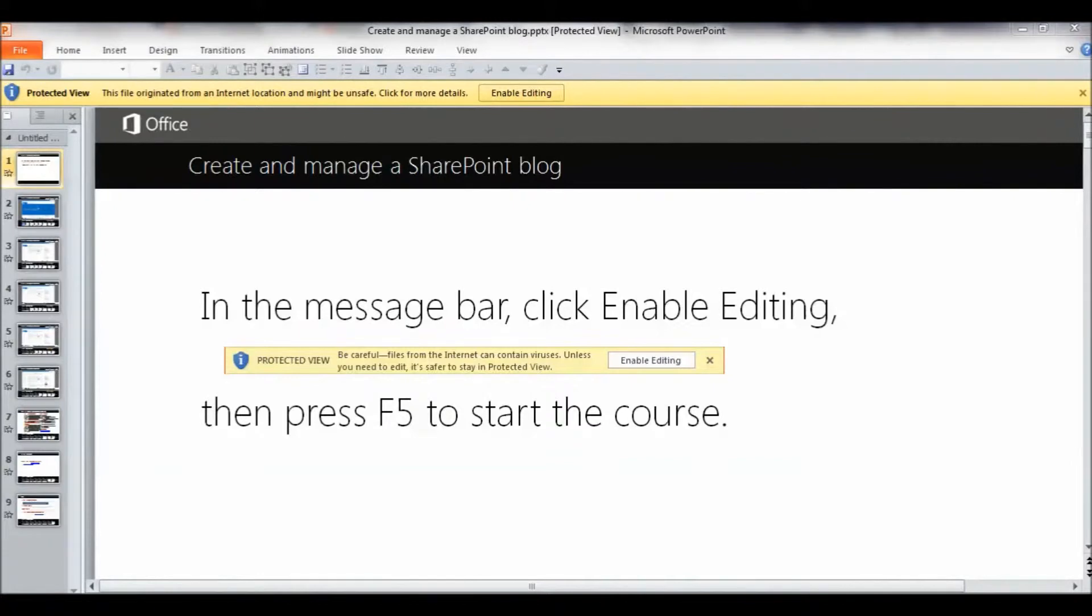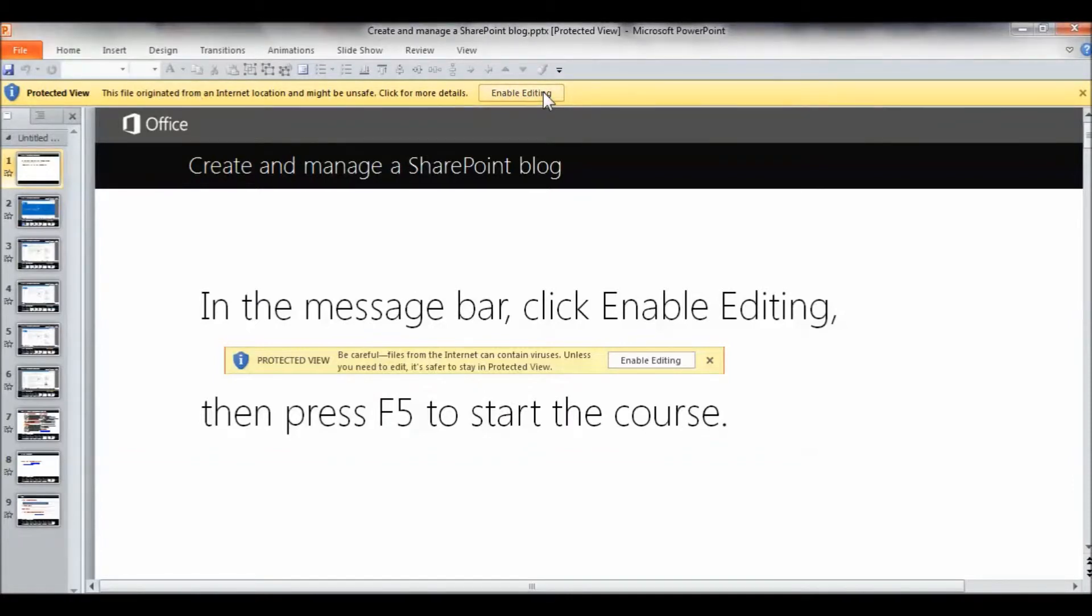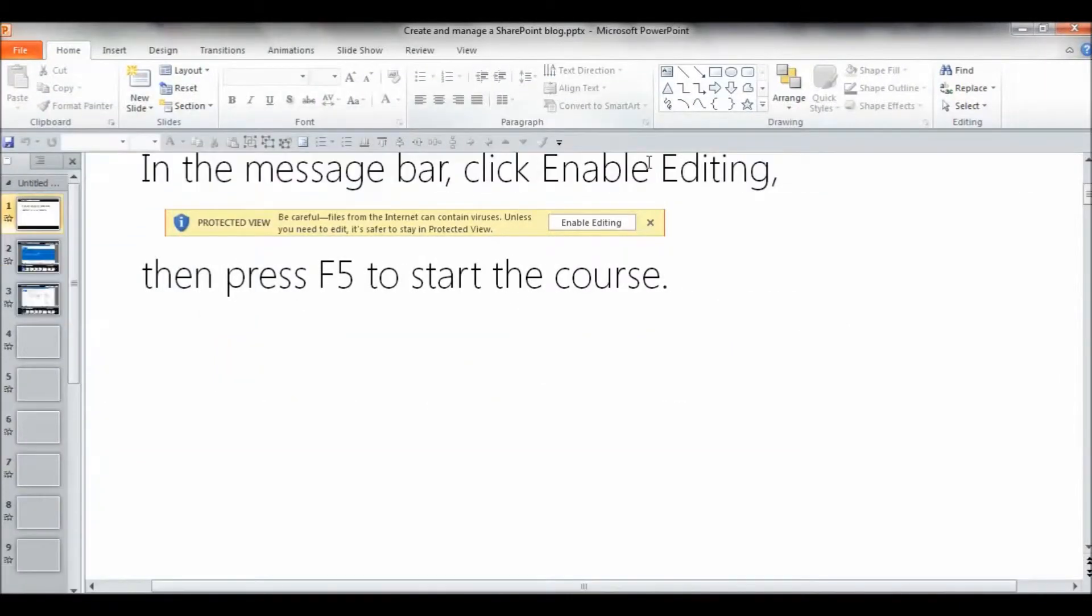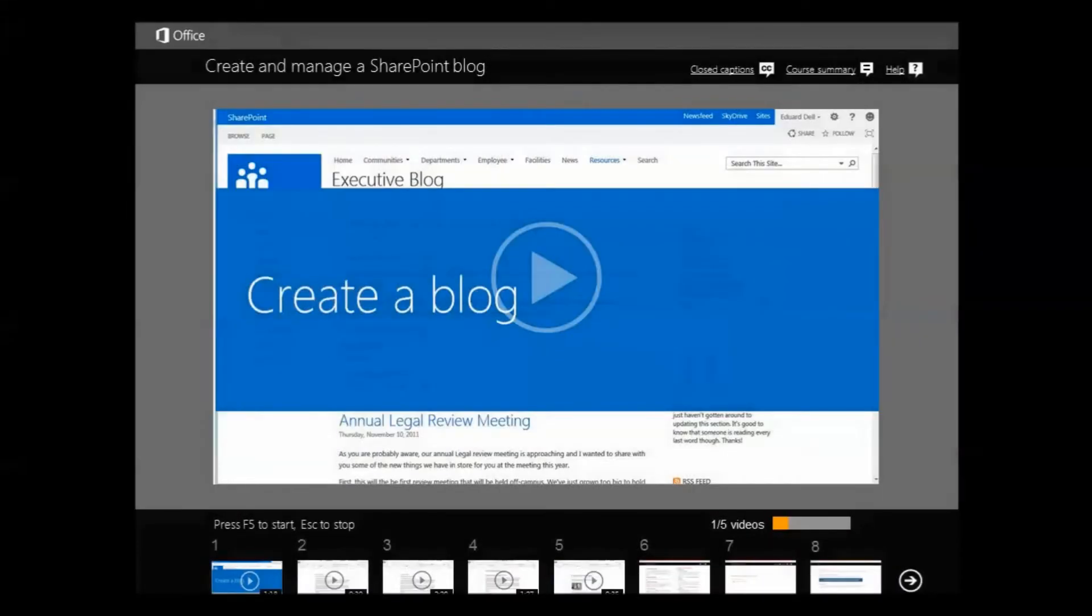...now I've opened my Create and Manage a SharePoint Blog PowerPoint presentation. And notice it says here, Protected Views, so I have to enable editing, which I'm doing. That will enable me to actually play this presentation. Then I go down here and click on Slide Show.